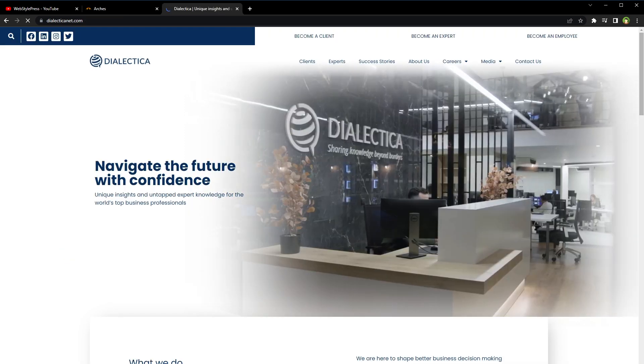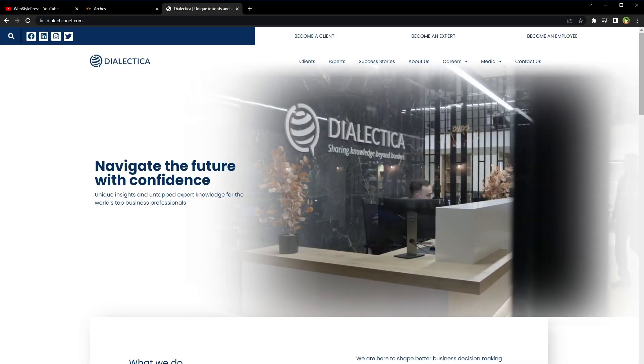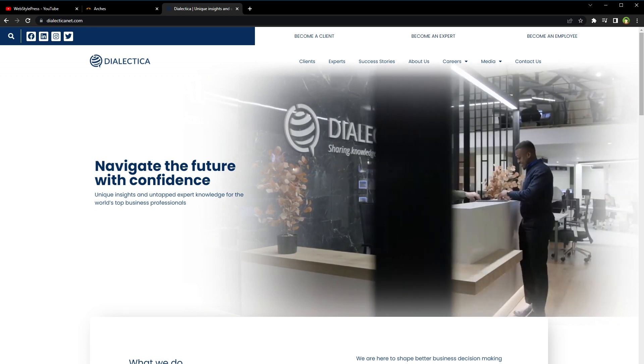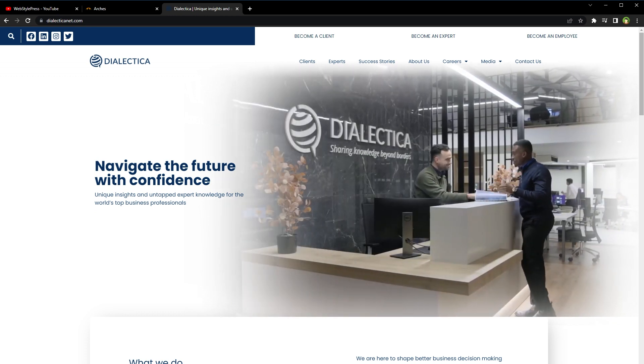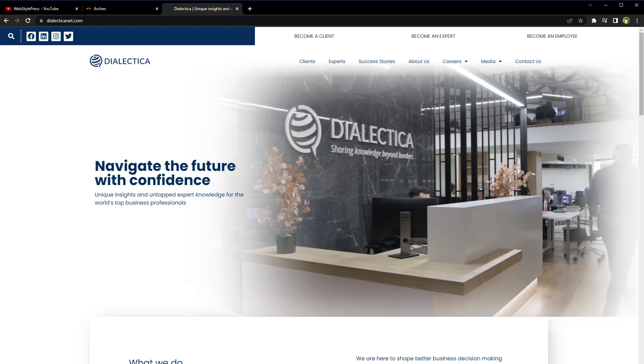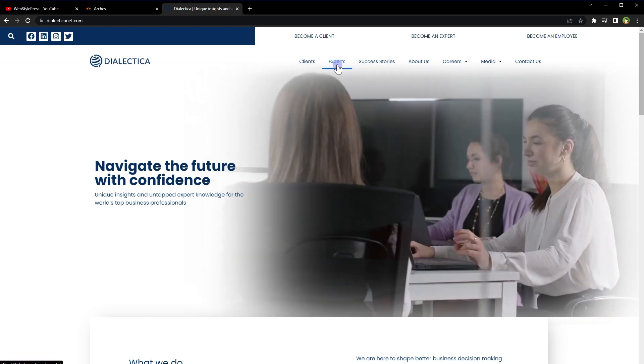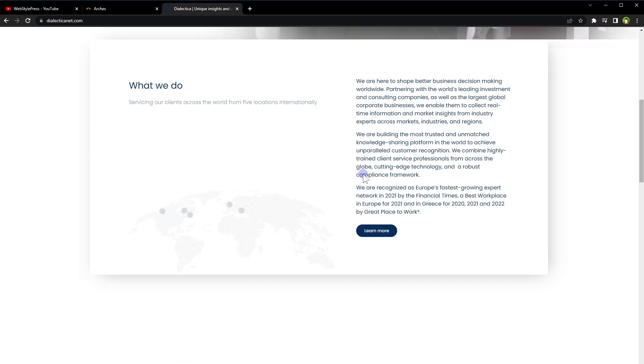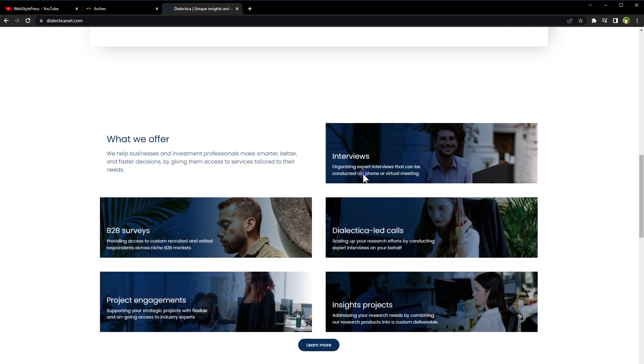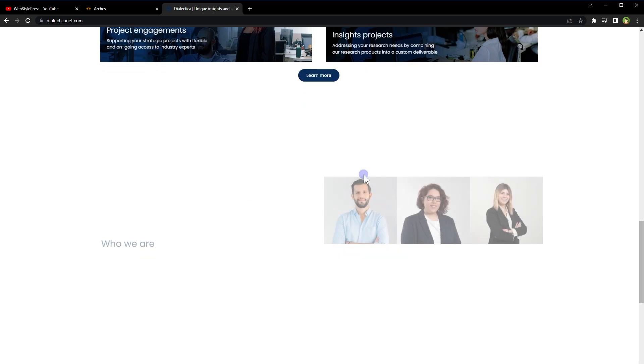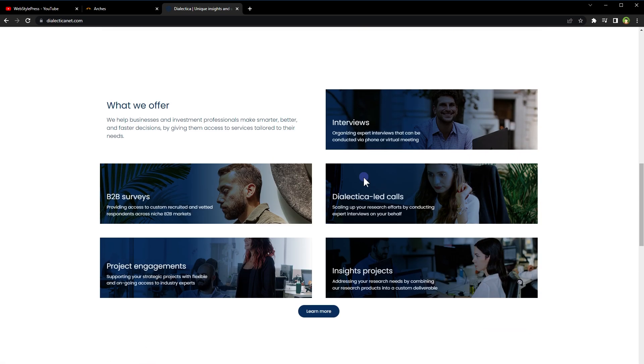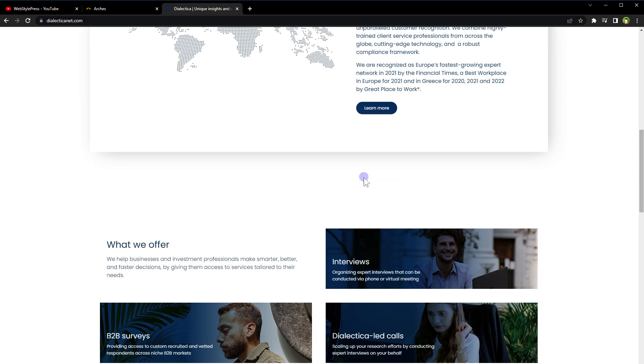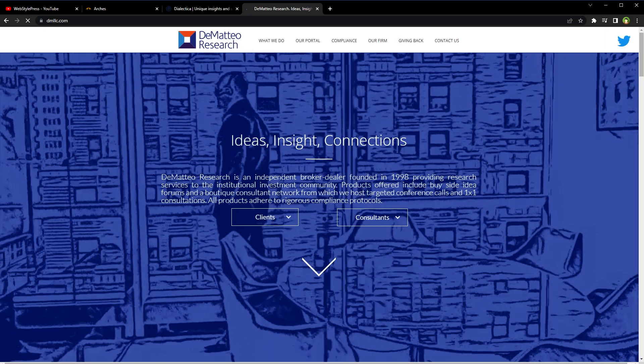Dialectica is a platform that connects businesses with expert consultants who can provide insights and solutions to their business problems. To start using Dialectica, you need to create a profile that showcases your skills, expertise and experience. Dialectica allows businesses to post consulting projects on the platform. Apply for these projects by submitting your proposal and demonstrating your expertise in the relevant industry or market.